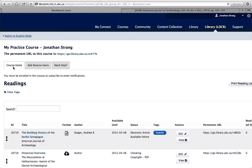Once you've added items, they will be visible under your course readings. Electronic articles will be available immediately, and library staff will work to process all other items. Most items will be ready in 10 business days, but some may take longer.